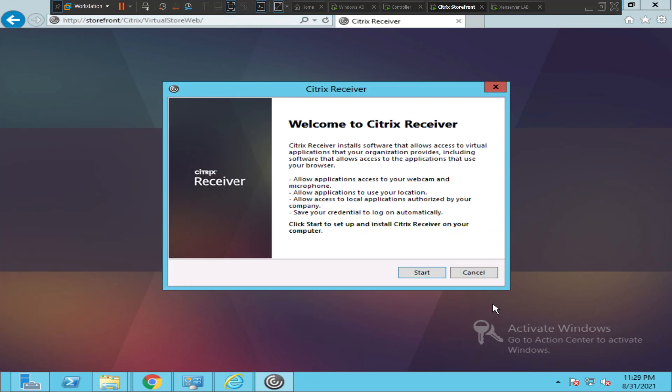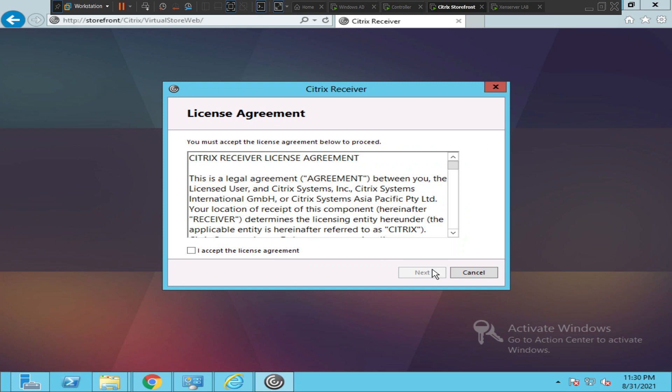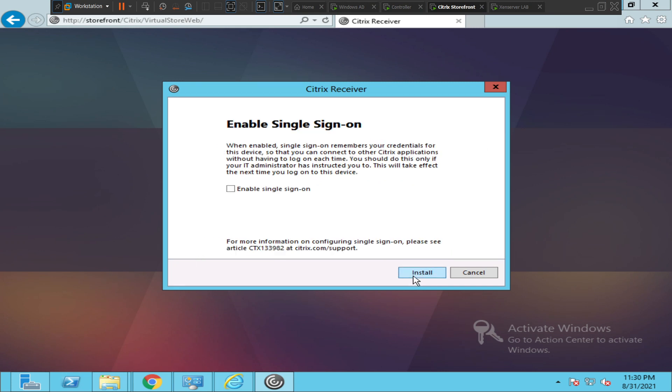Once it is finished, the setup would come up on the screen. All you have to do is click on Start, accept the license agreement, click Next, and enable single sign-on.